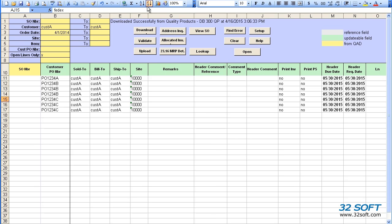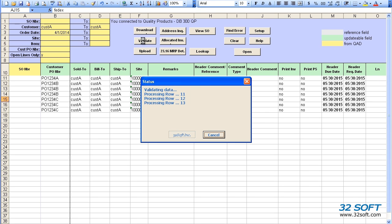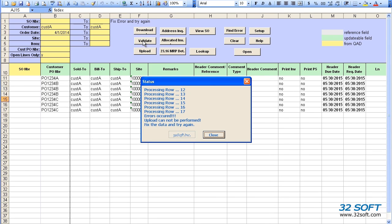Once we have reviewed our data, we can select the Validate button. The loader will validate all the data we have entered.